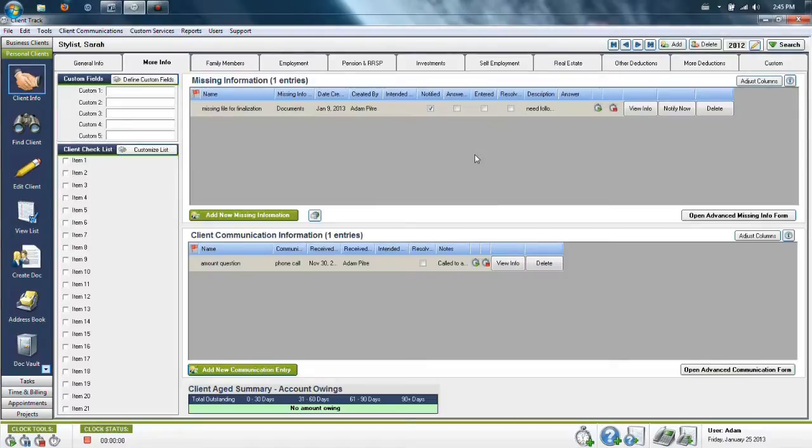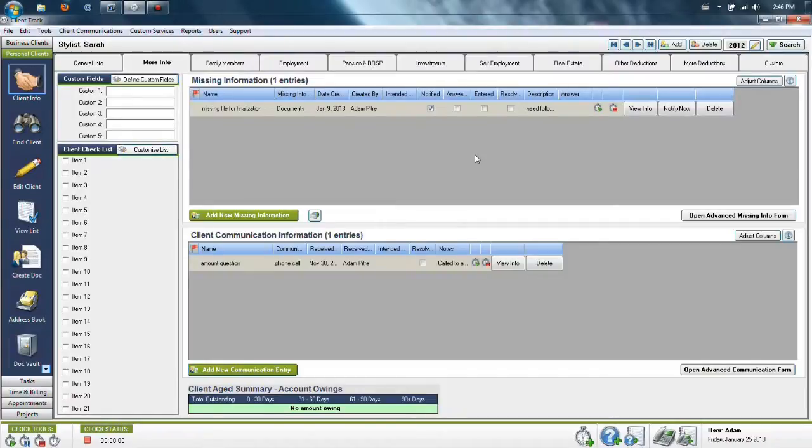For example, if a client calls and asks for a user who is not in the system or currently in the office, then you can leave the note on the client's file and assign it to that user so they are aware of it the next time they come into the program.